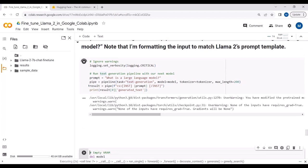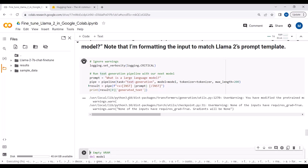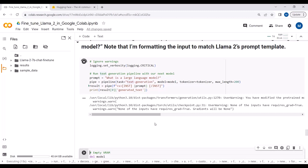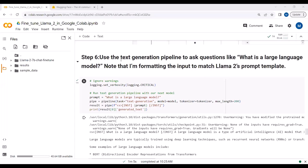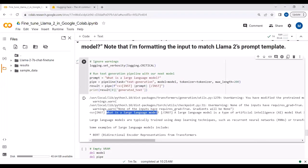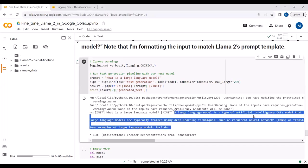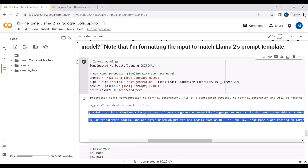There's a warning you can ignore — or you can import warnings and set warnings to False at the start. After a few minutes, here is the response. The question is 'What is a large language model?' and the model answers: 'A large language model is a type of machine learning model trained on a large dataset of text to generate human language output. It is designed to be able to understand...' — quite a detailed answer.